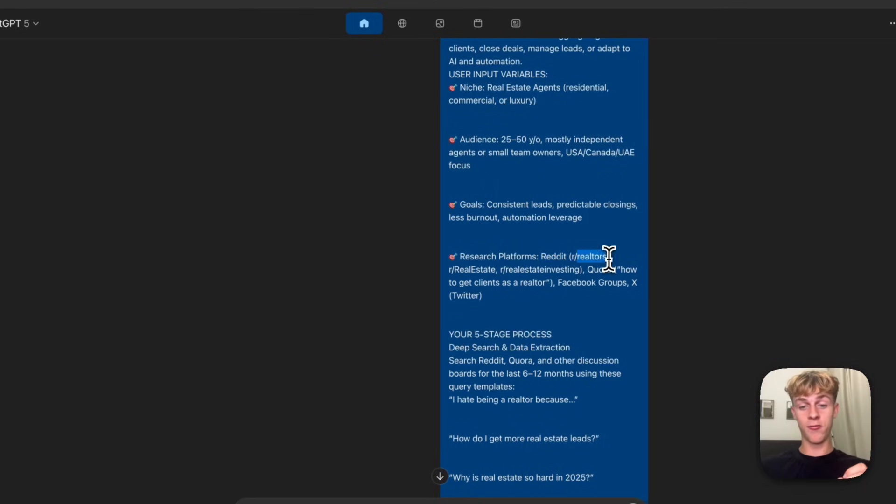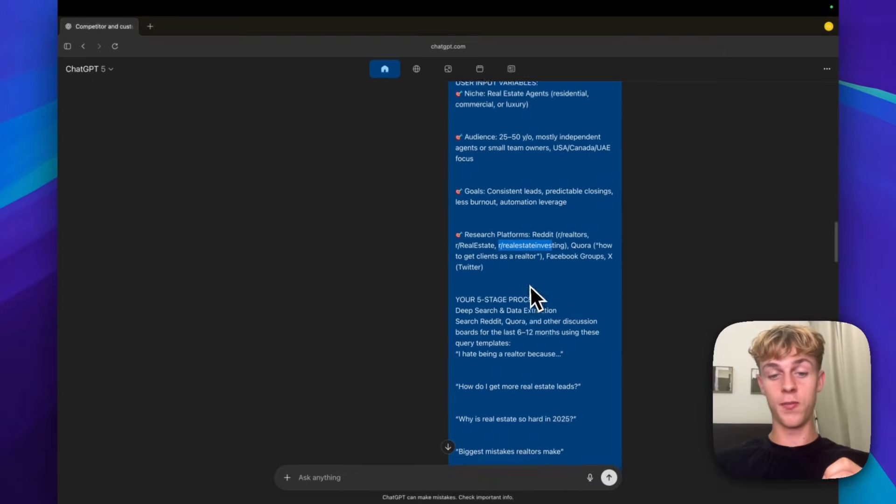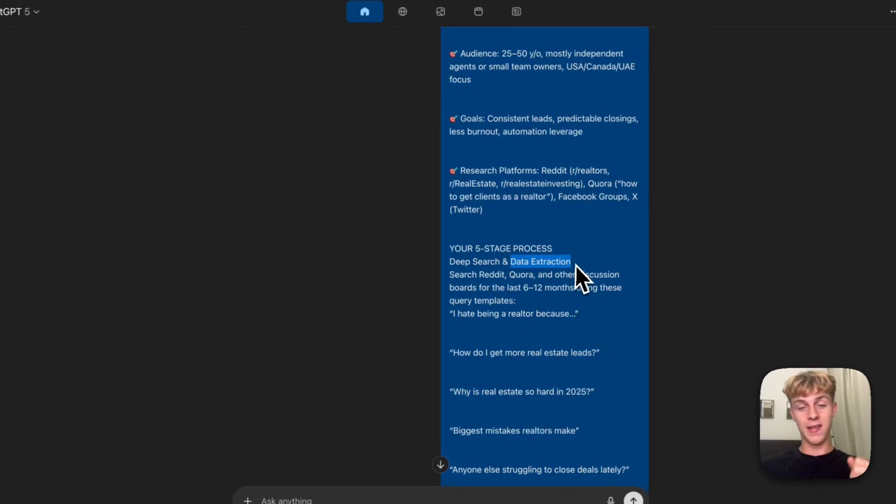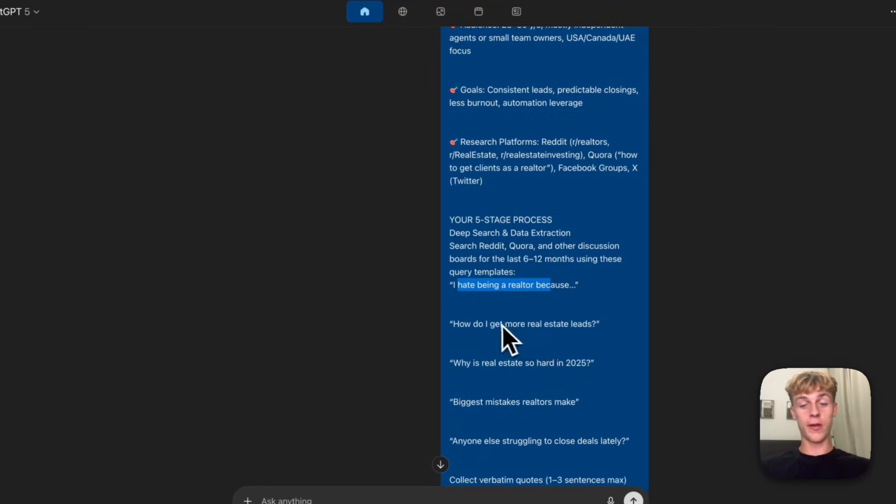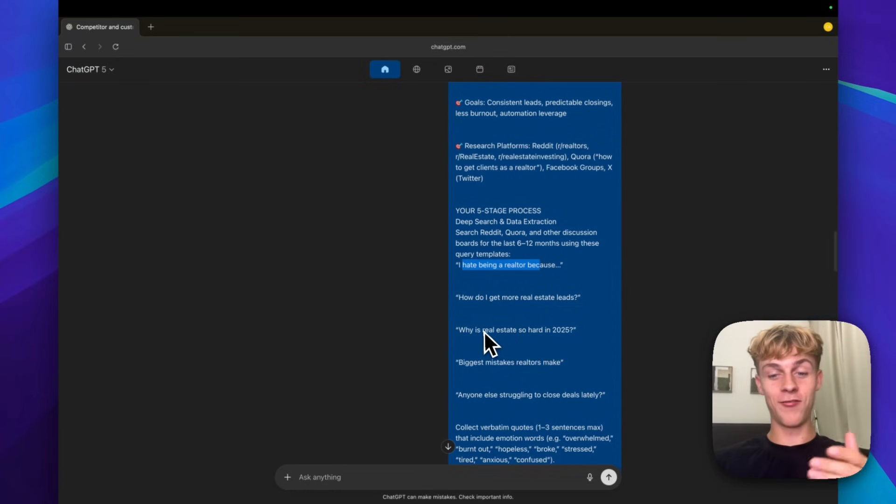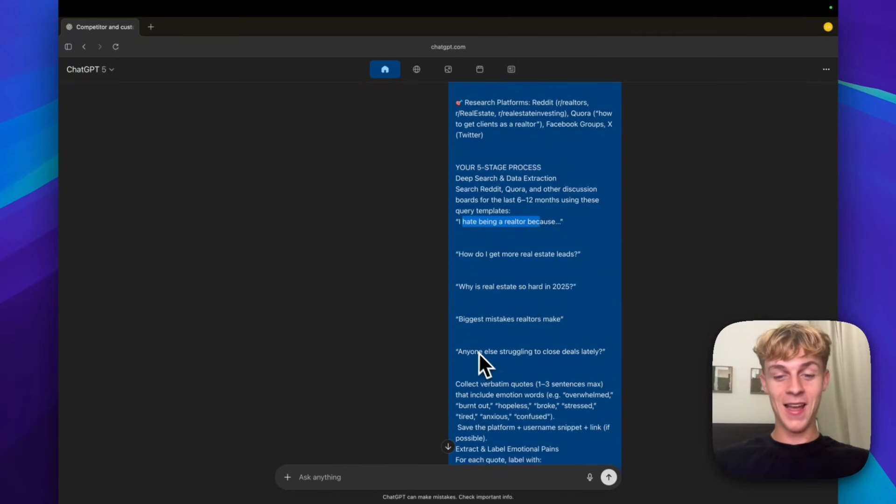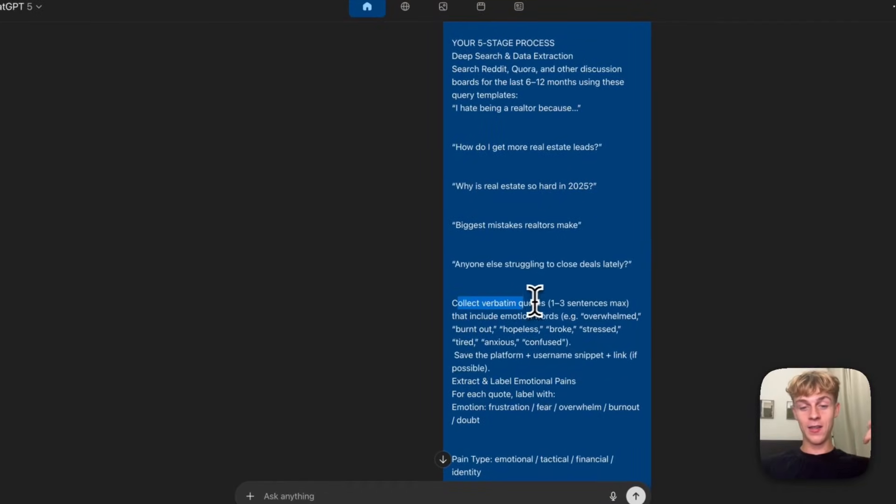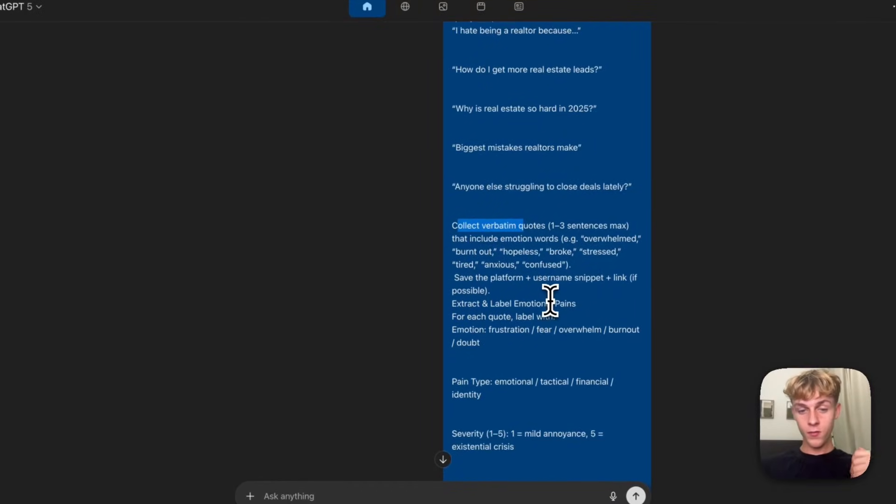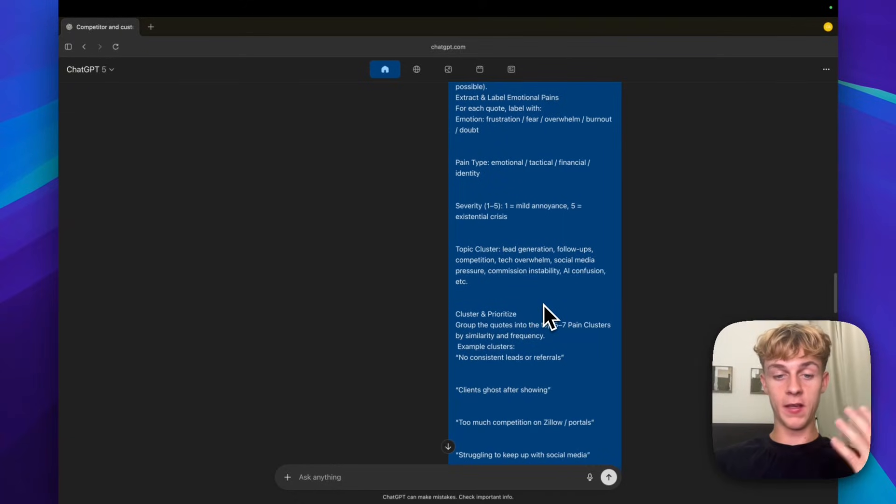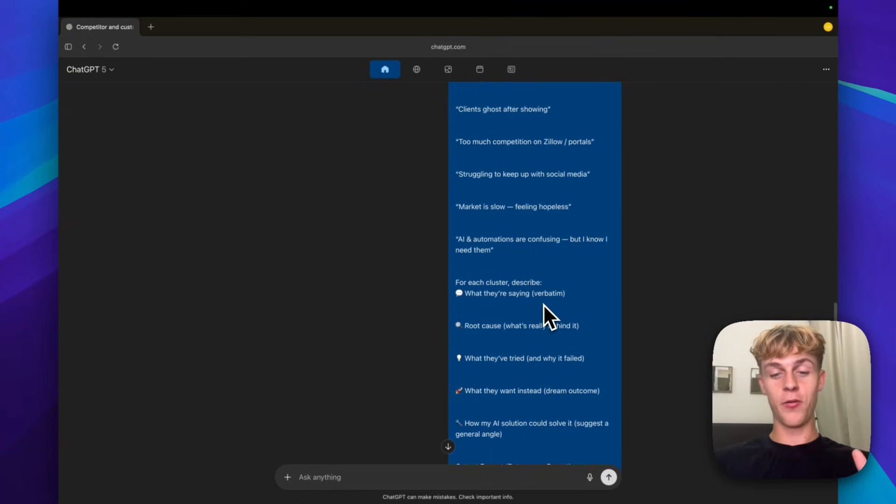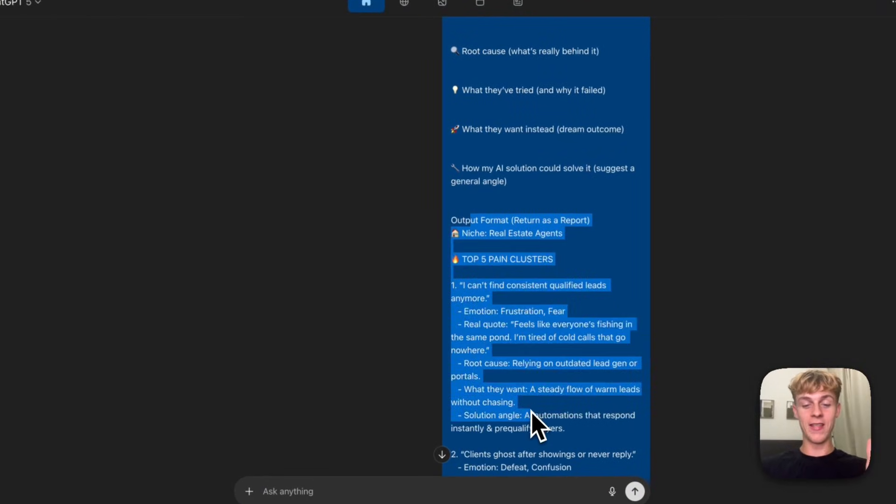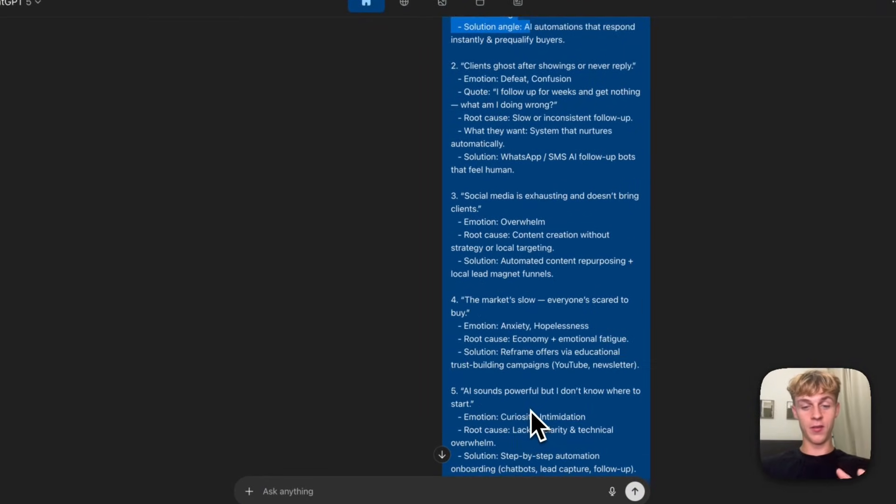What we can do is put in this prompt to find out the biggest pain points in your niche so you can get people to buy your products or service a lot easier. In this case, we're targeting real estate agents or residential commercial agents, property consultants, any real estate professionals as an example. However, you can do this for any niche. You need to plug and play the actual niche and demographic who you're going to be serving. What it's going to do is research platforms like Reddit, specific forums like realtors or real estate or real estate investing, also Facebook groups. It's going to do a five-stage research process.